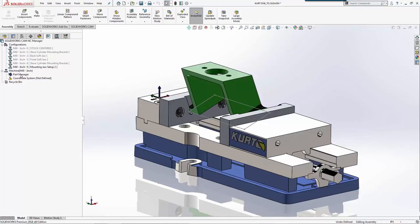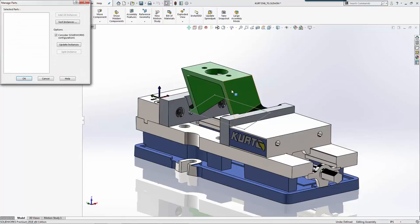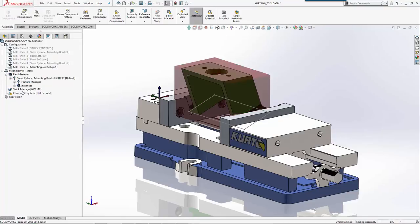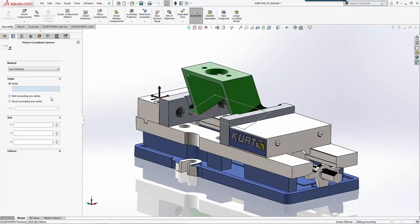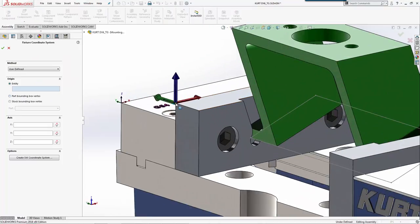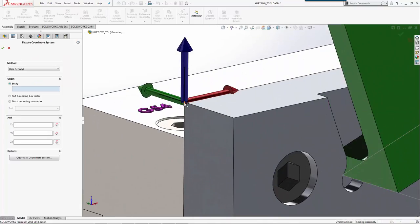We'll go to our part manager. We're going to machine this. For a coordinate system, we're going to move it to this location here.